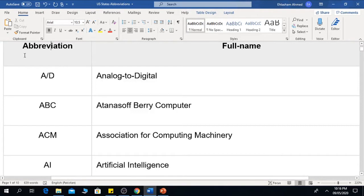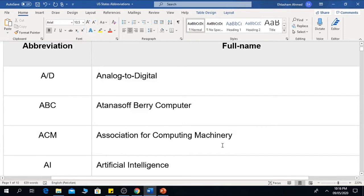The first one is AD — Analog to Digital. The full form of ABC is the Atanasoff-Berry Computer. The next one is ACM, which is the Association for Computing Machinery.